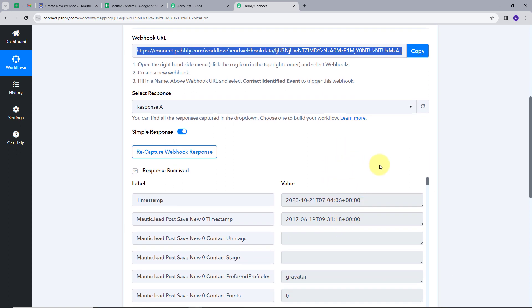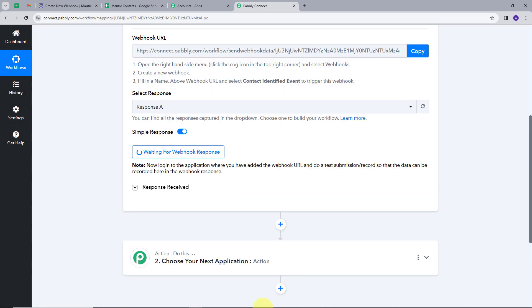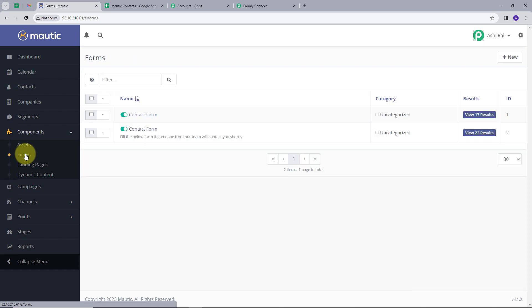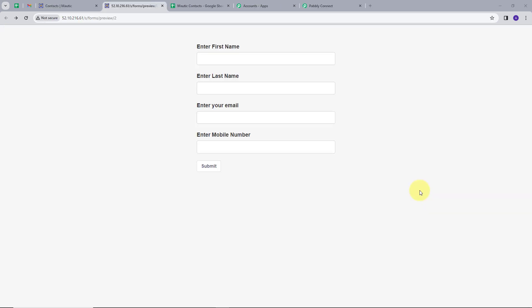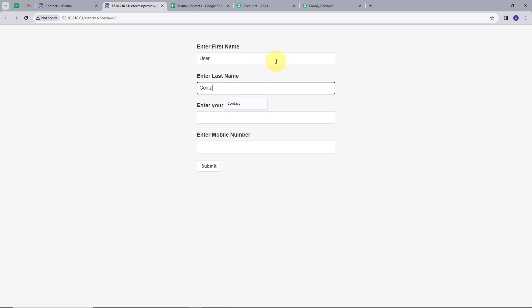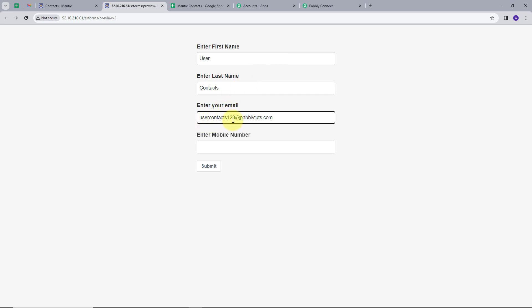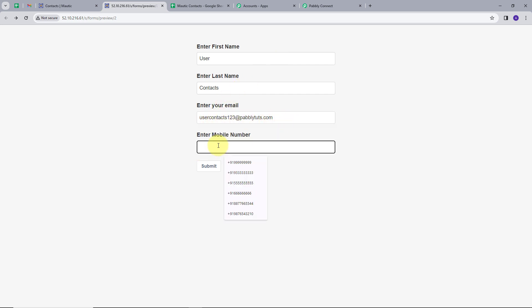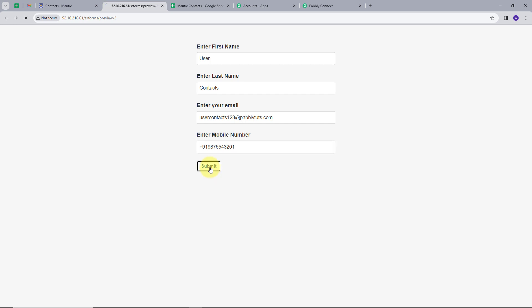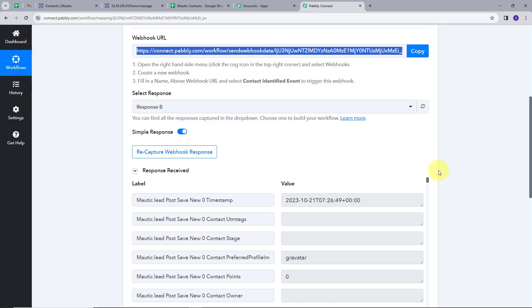I go back to Pabbly Connect and we got a response — we have successfully created a connection between Motech and Pabbly Connect. I will click on Recapture Webhook Response, and it is now waiting for a response. I go back to Motech, navigate to Components and the Forms section. I will preview a form and fill in dummy details: first name 'User,' last name 'Contact,' email 'usercontacts123@pablytrits.com,' and a random phone number. I click Submit, and the form submission is successful. Back in Pabbly Connect, we can see the new response.